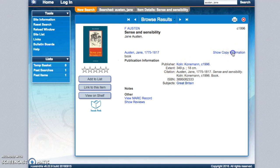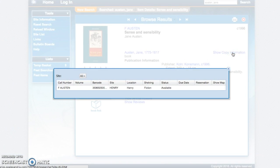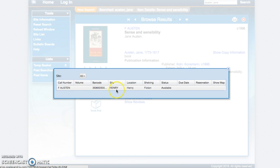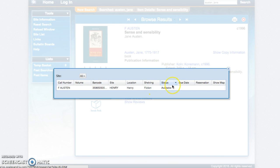You want to also click show copy information. This gives you important information like the call number. This is where the book is found on the shelf. All of our fiction books are in alphabetical order by the author's last name. It also tells you where the book is. This is in the Henry Library. And it tells you if the book is available or checked out. If the book is checked out, it will also list a due date for you.